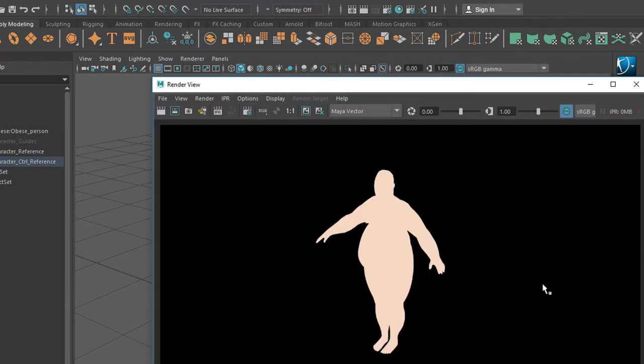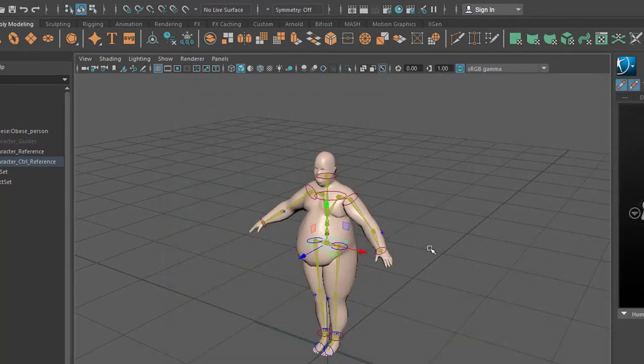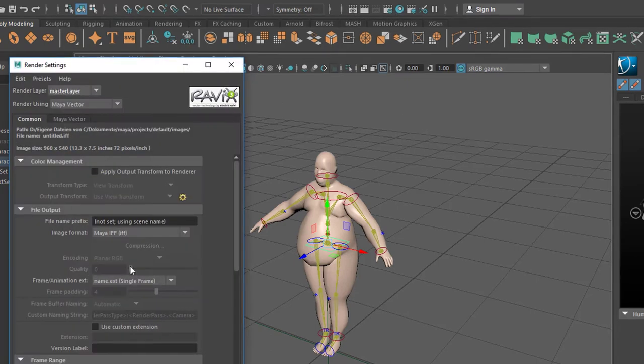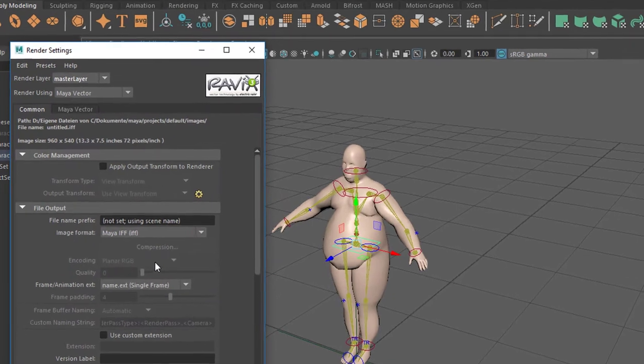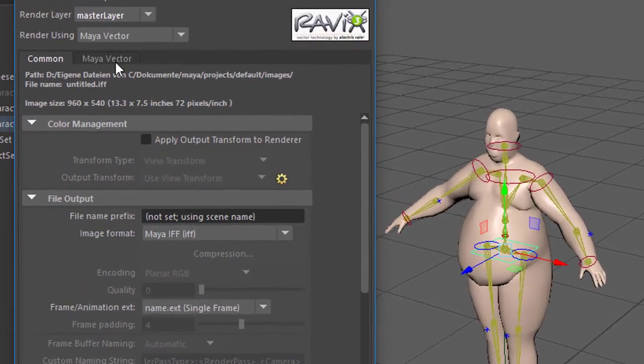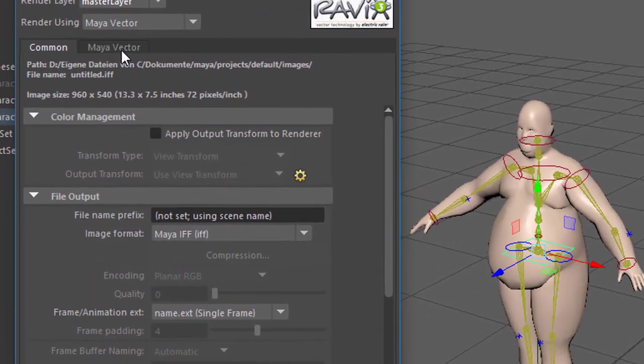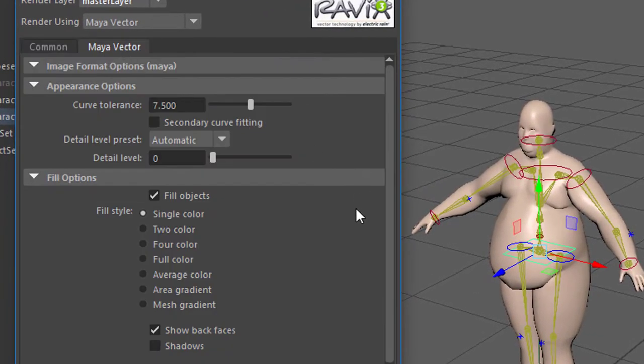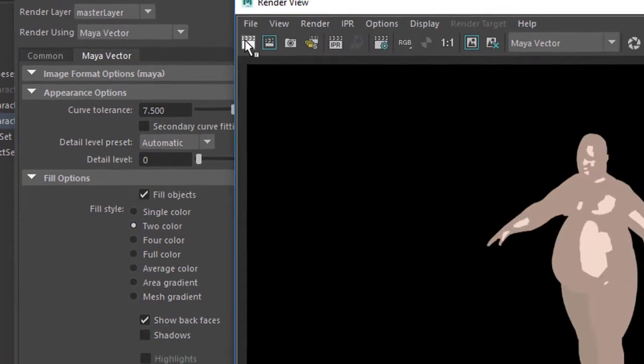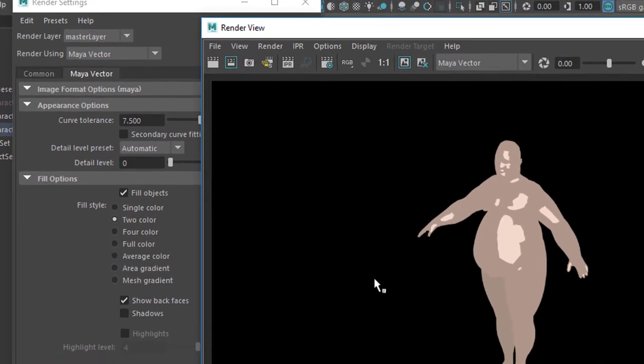Which is fine. We can modify the render settings of course and actually we can do this right now. Go to the render settings and here under Maya Vector we choose maybe two colors. What does that look like then? That's a two color look. That's good for now. Let's stick to this here.